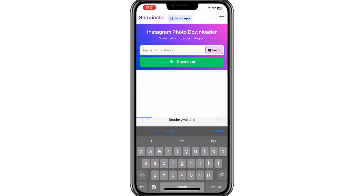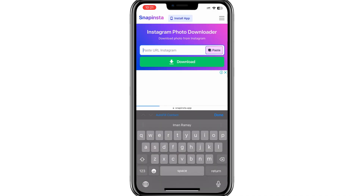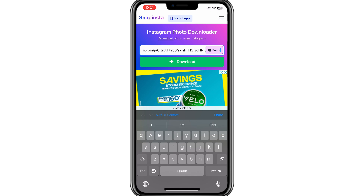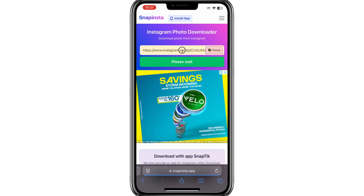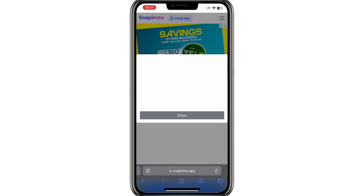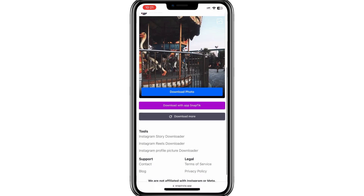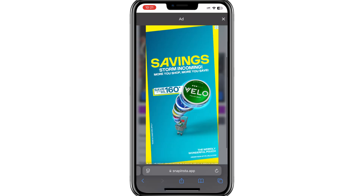Open one of these tools. Once you're there, paste the link you copied earlier into the provided field. The tool will process the link and then you'll have the option to download the photo in its highest available quality.